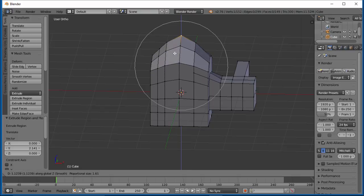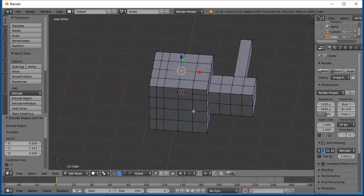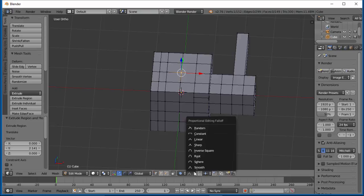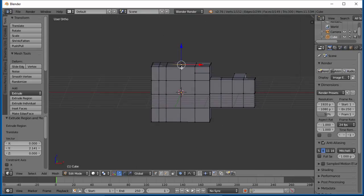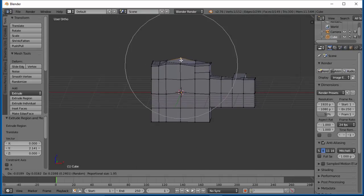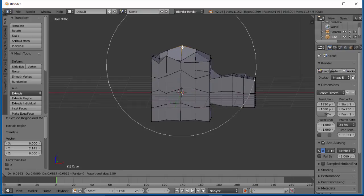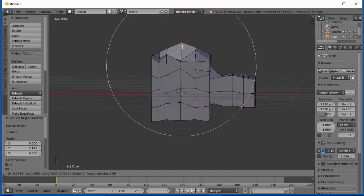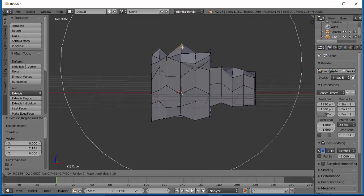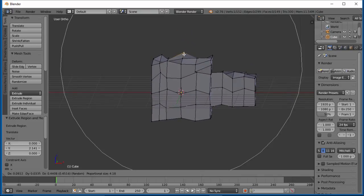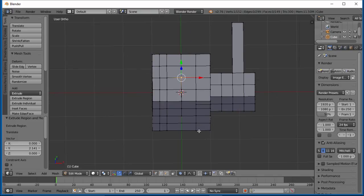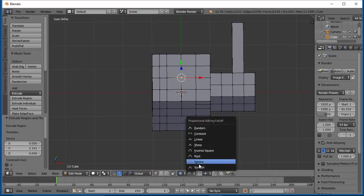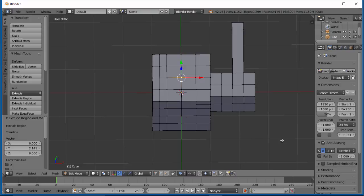So yeah, you can do some neat stuff here. Another thing you can do, another neat one you might want is random. So if I grab that, the stronger it is, the more random it is. So I can get some strange shapes with this. But you can play around with these and just figure out which one fits your needs the most.